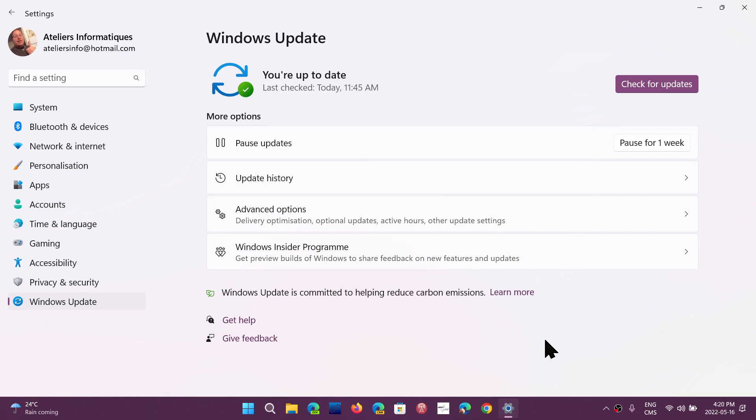That is also why Windows updates often like to restart. One of the things I've mentioned in the last week or two is that if you have problems, a restart is better than a shutdown and then powering back up.